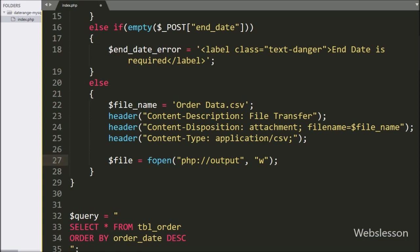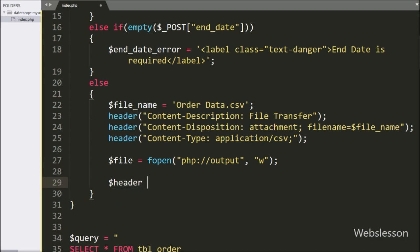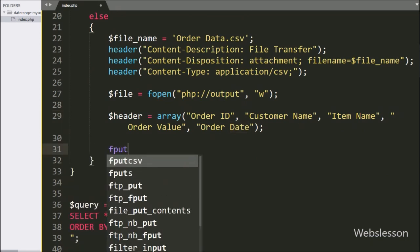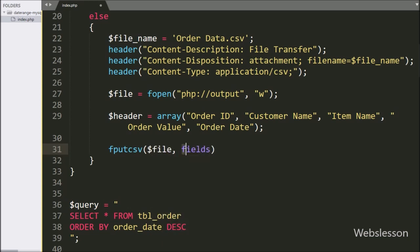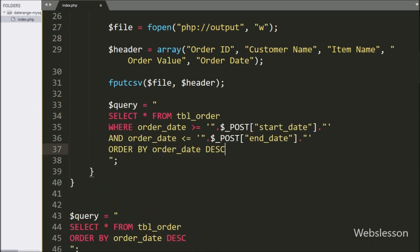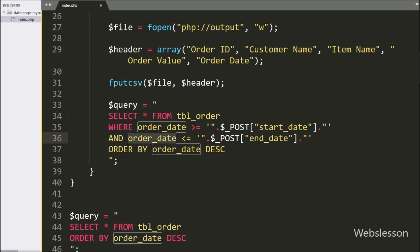This fopen function will open a file. To define the CSV file header column names, here we have written $header equal to an array with column names: order ID, customer name, item name, order value, and order date. Below this we have written fputcsv($file, $header) which will write the header row to the open file. Now we have written the $query variable equal to SELECT * FROM the order table WHERE order_date >= $_POST['start_date'] AND order_date <= $_POST['end_date'], ORDER BY order date in descending order. This is the date range filter select query.